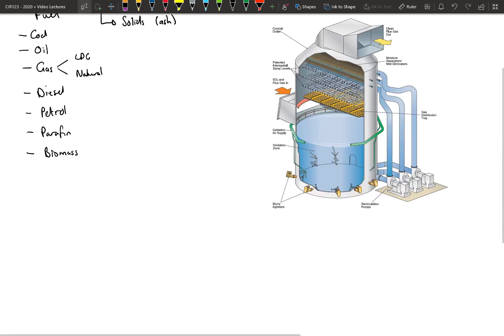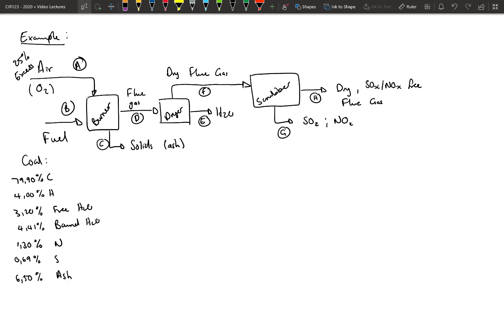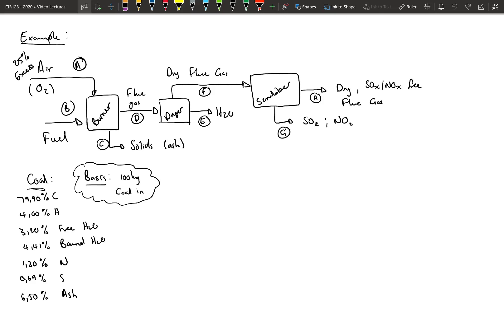Now let's do an example of such a combustion problem. Here we have a flow diagram of a combustion problem similar to before. We are told that the sulfur is going out as SO2, the nitrogen is going out as NO2, and our fuel is coal. We have 25% excess air or oxygen coming to the system. All the streams are numbered from A to H. We also need a coal analysis, and in this example I use the same coal analysis as before — the one where we did the proximate analysis and ultimate analysis ending up with a coal analysis.